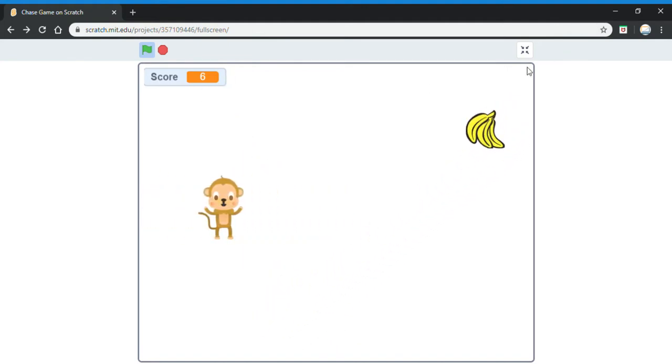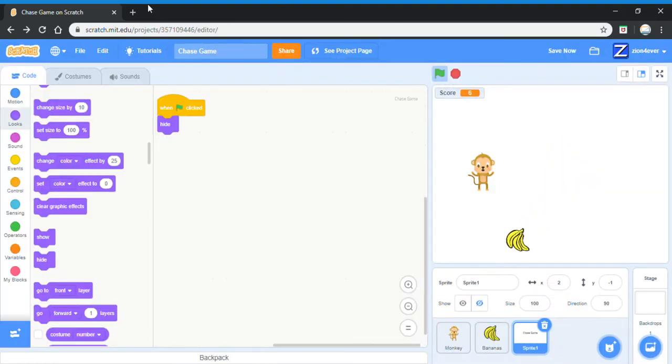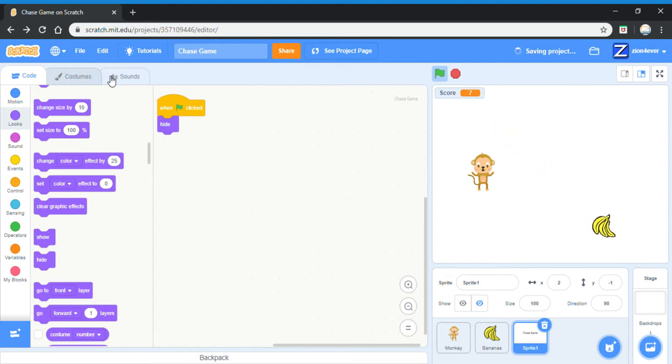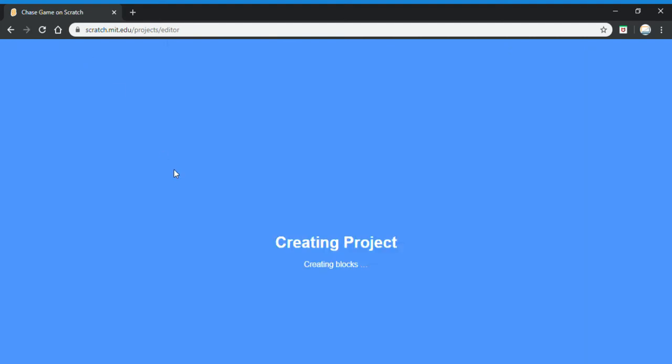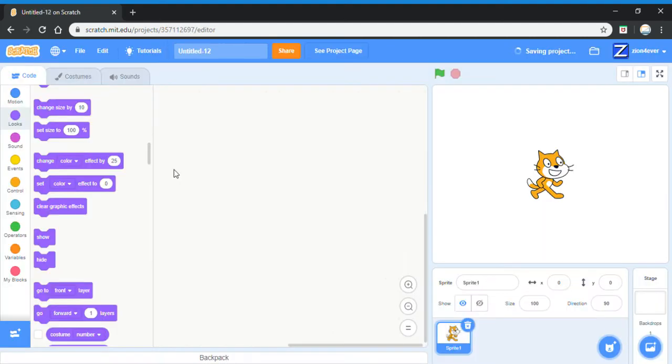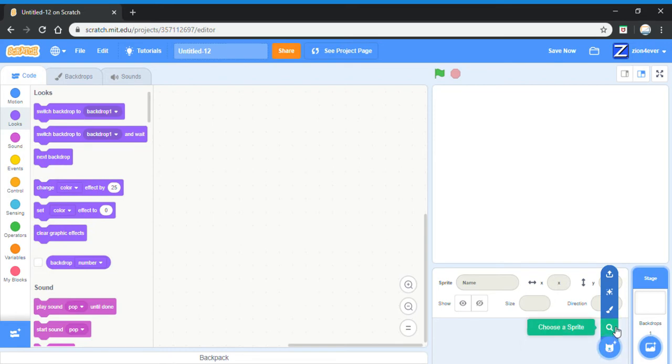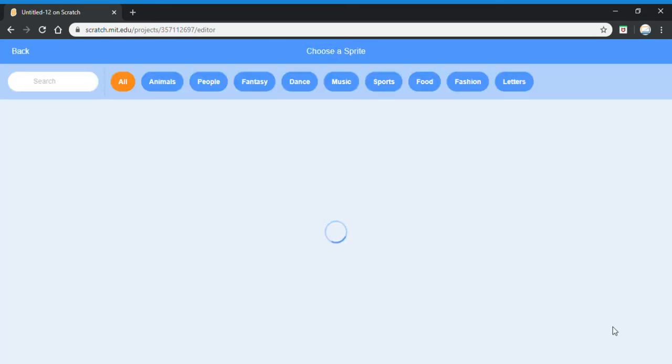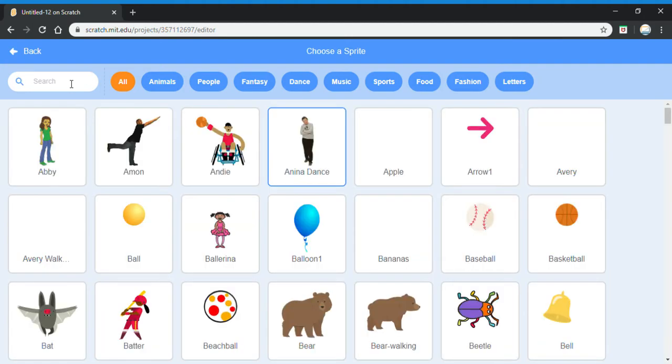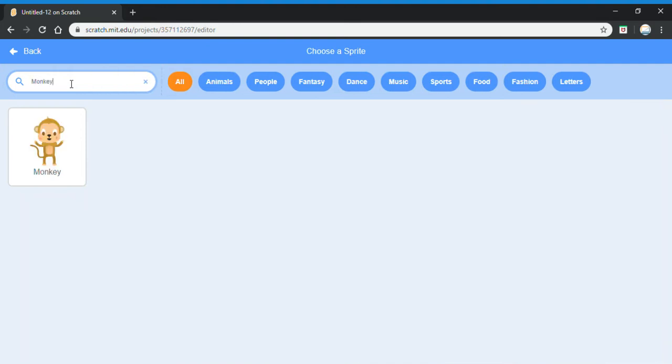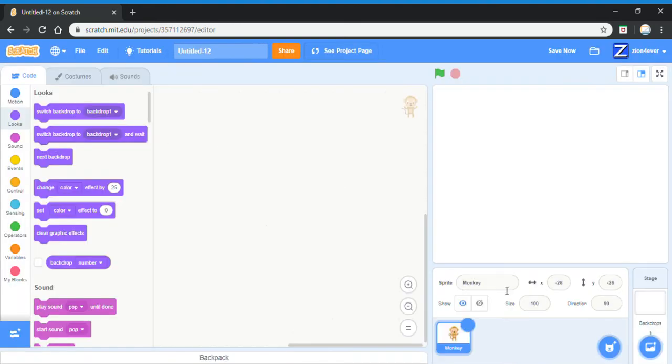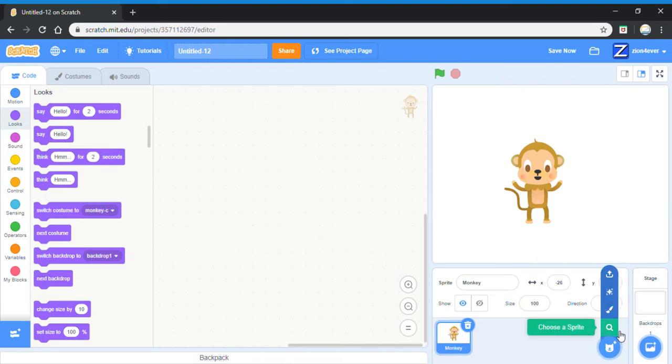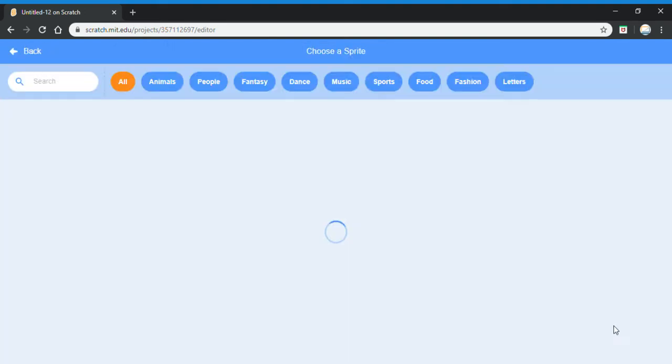Let's make it. First, you need to get a new sprite. This is going to be the sprite that's going to be chasing. Next, you have to get the sprite that's going to be chased, and I'm going to choose a banana because monkeys eat bananas.